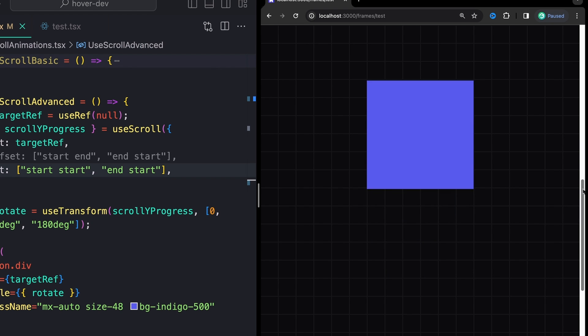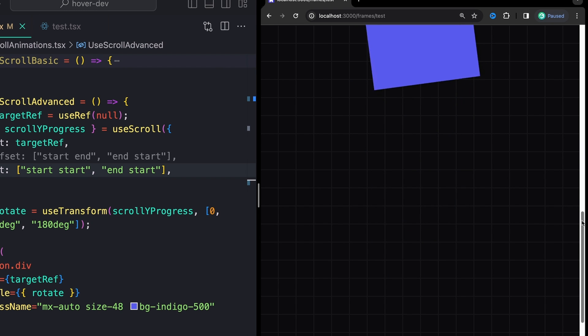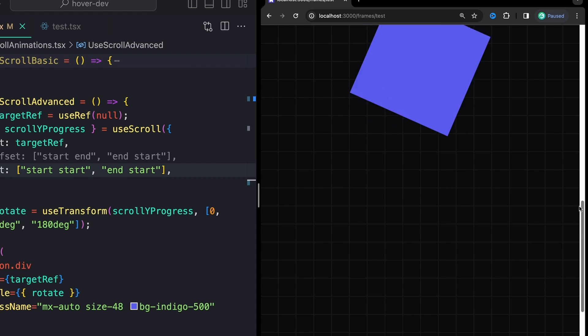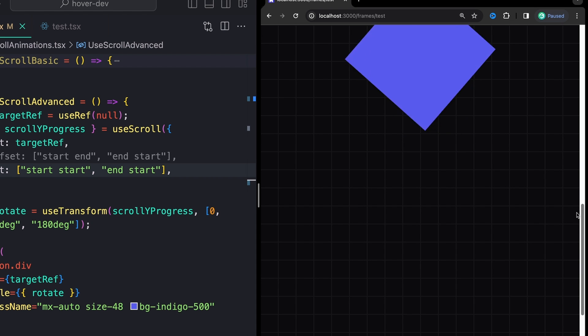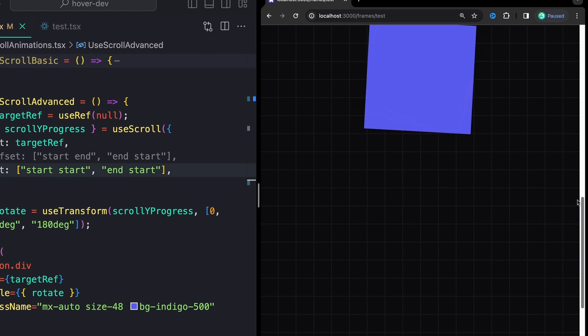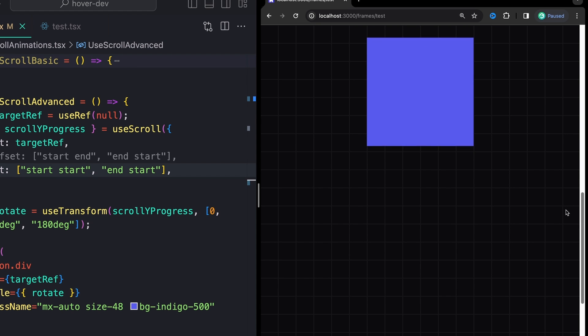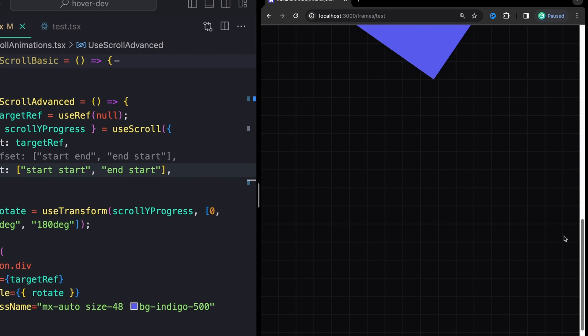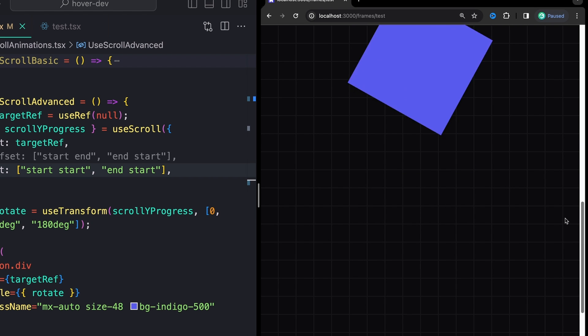And what we're going to see is that the animation only starts whenever the very top of our element meets with the top of the screen. So the start of our element meets with the start of the screen and it's going to run until the end of our element meets with the start of the screen, AKA it will do its full rotation just up at the top.